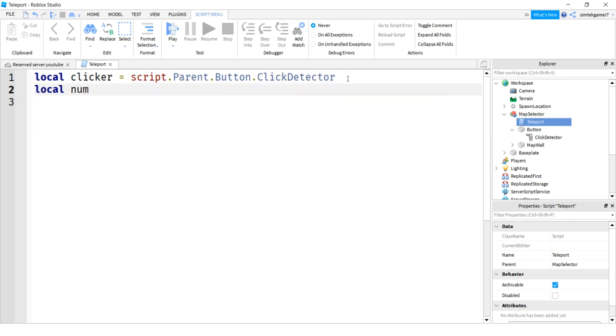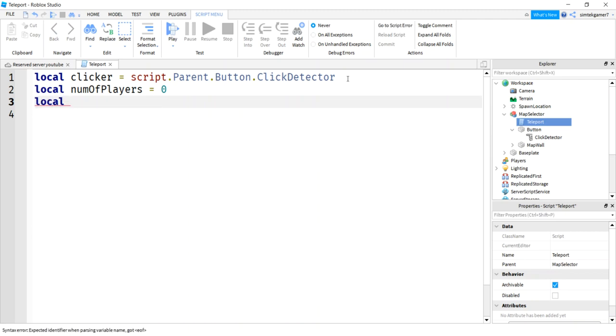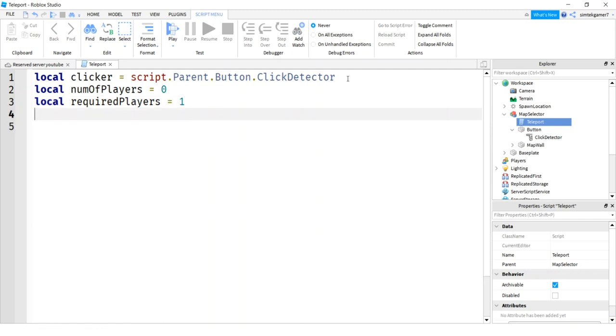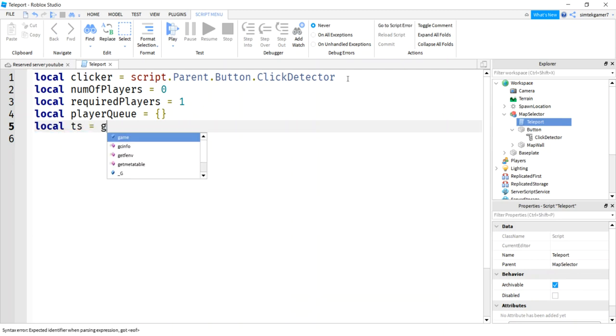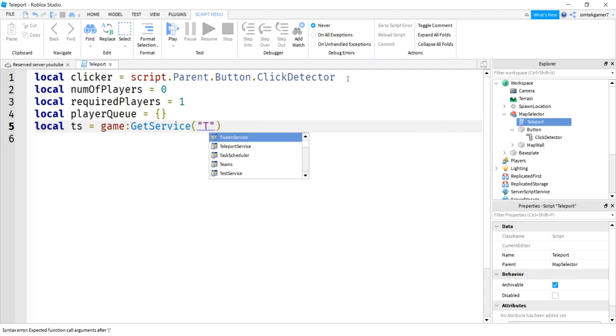Now I need another variable for the number of people who are currently in the queue. So I'm going to call that numOfPlayers. We're going to set that to 0. Then we need a required amount of players. I'm going to call that requiredPlayers. I'm going to set this to 1 because it's going to be easier to test it. And you can set that to 5 or whatever you want. That's where you set how many people are going to be teleported at once.